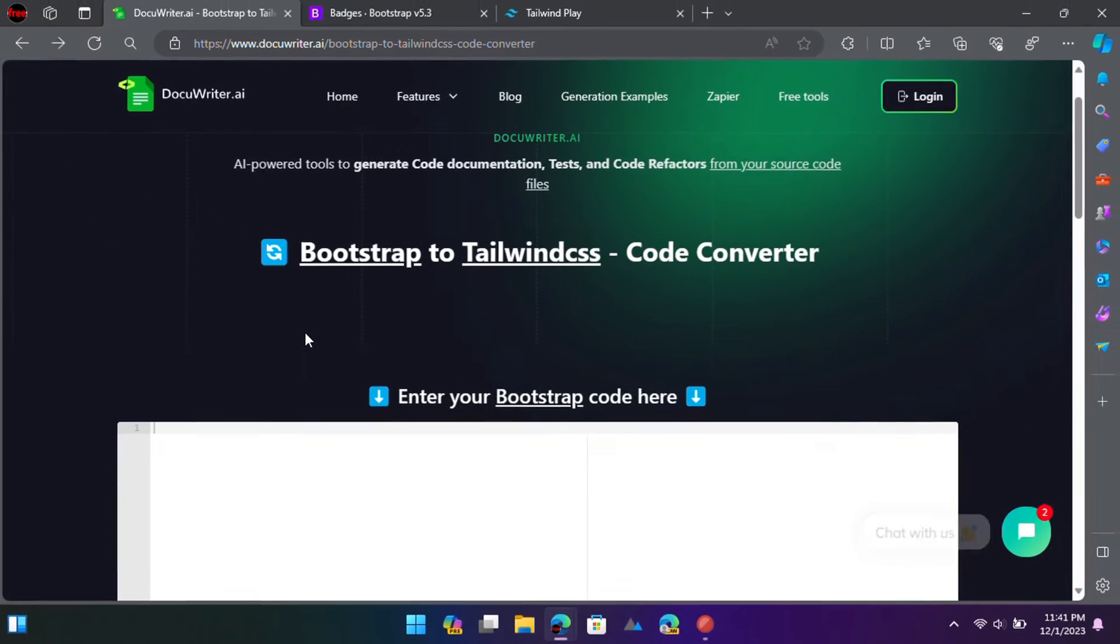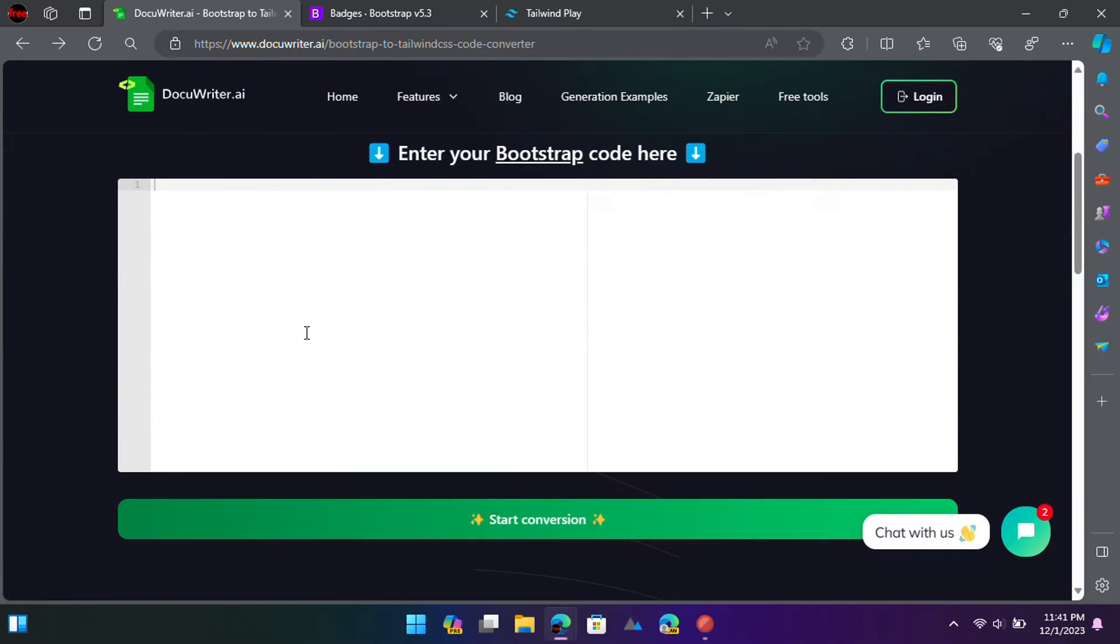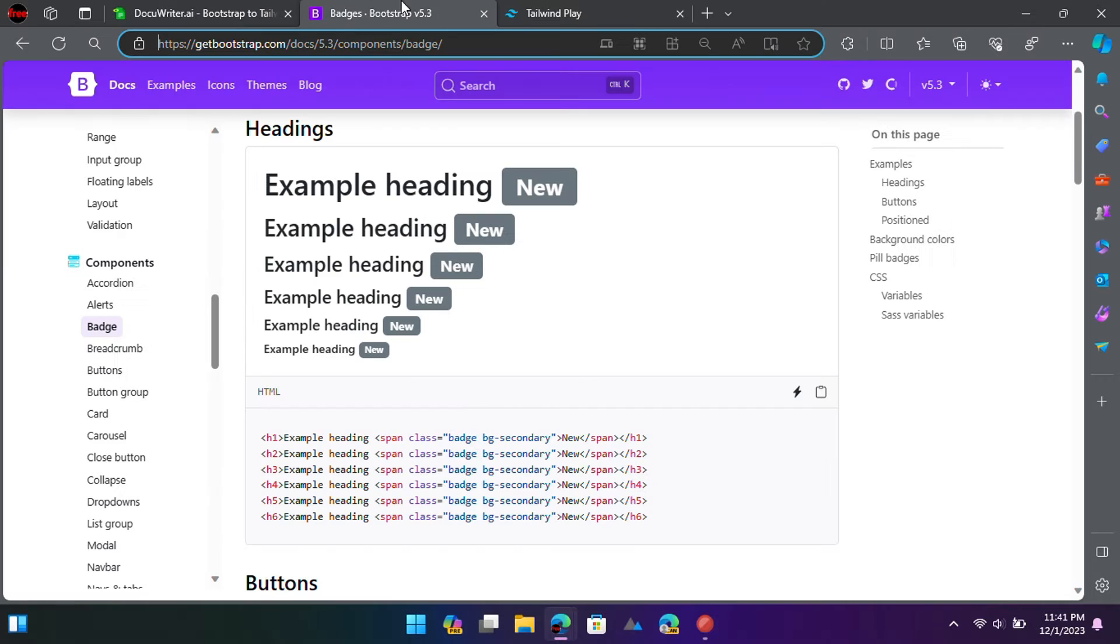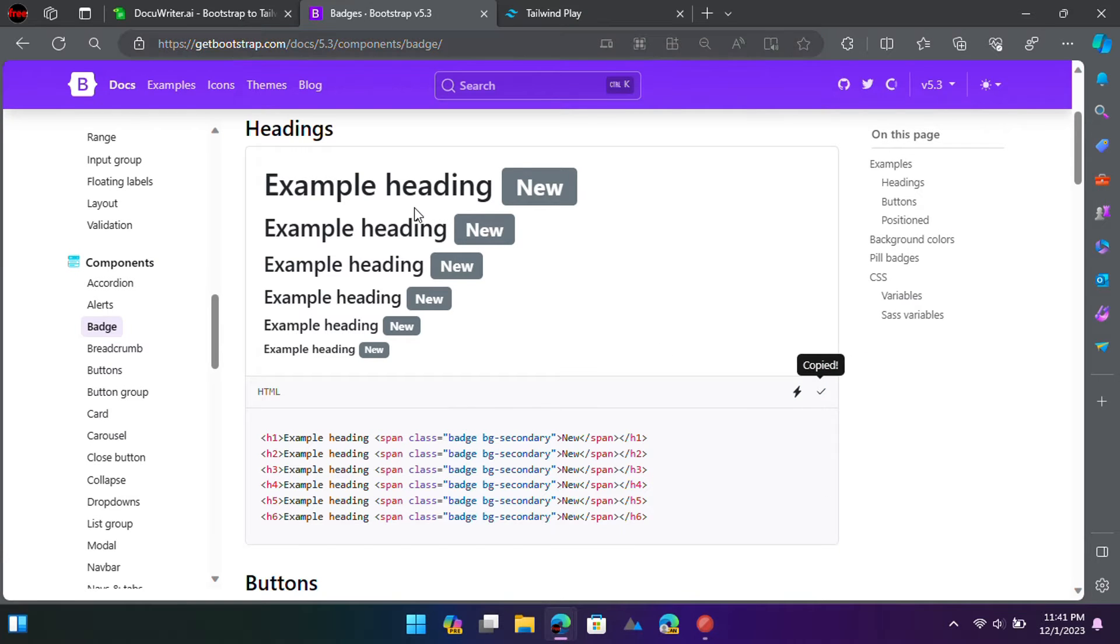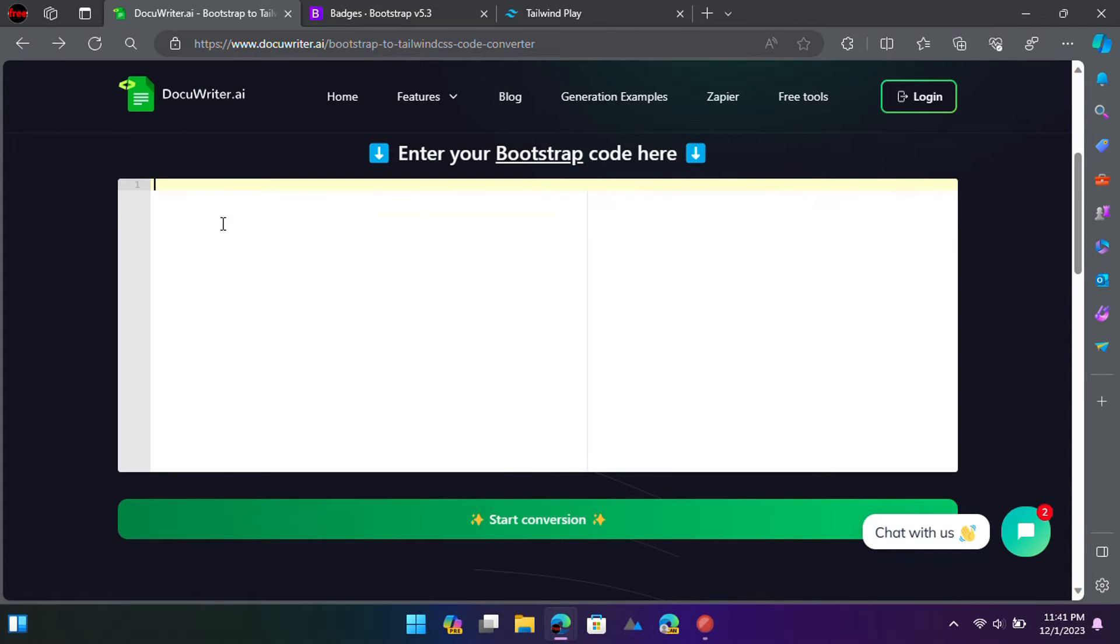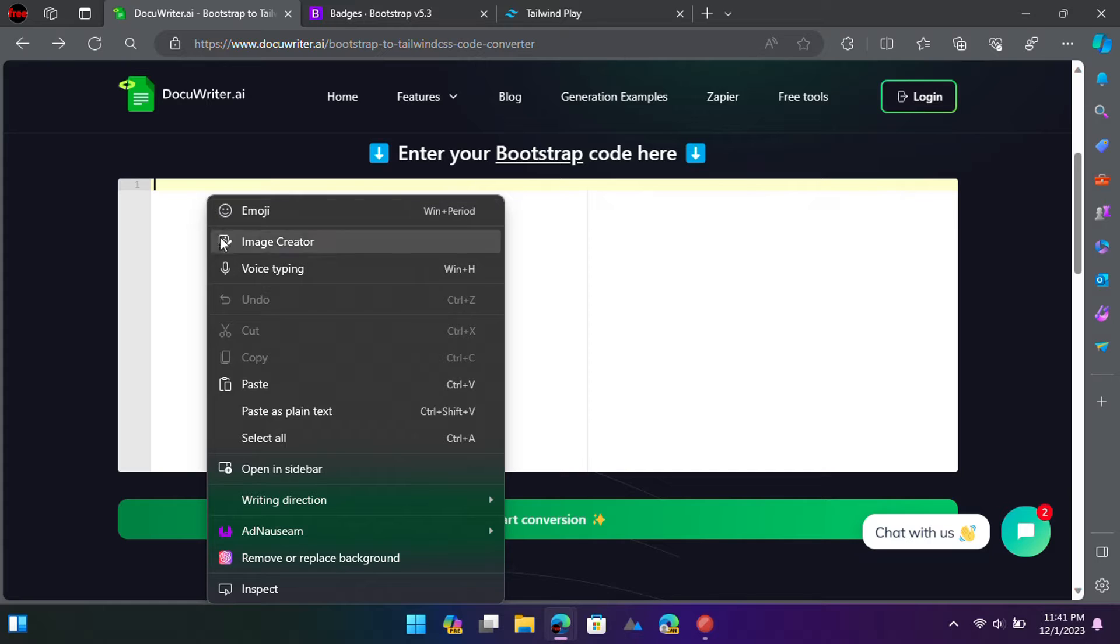Let's see how to use it. Go to the website of this tool using the link in description. Copy-paste the Bootstrap code that you want to convert to Tailwind.